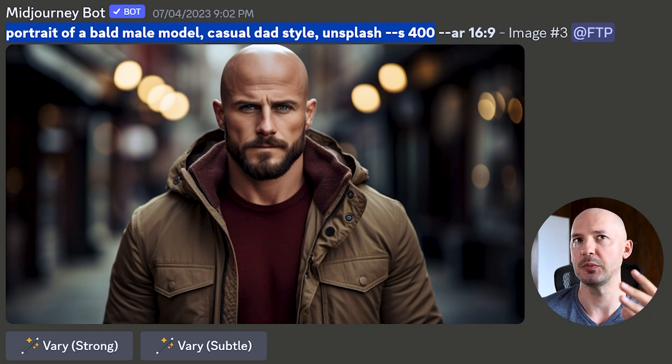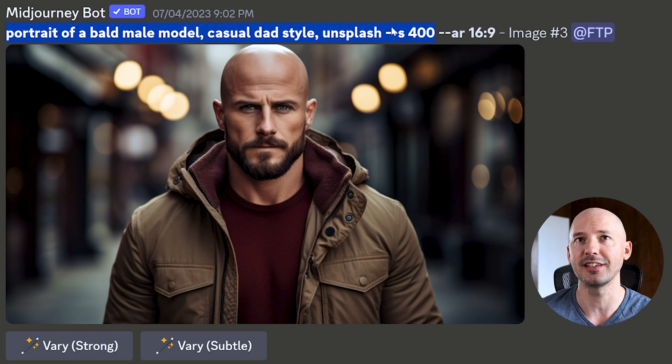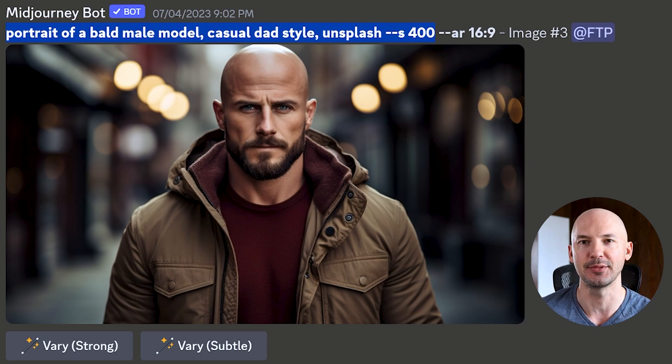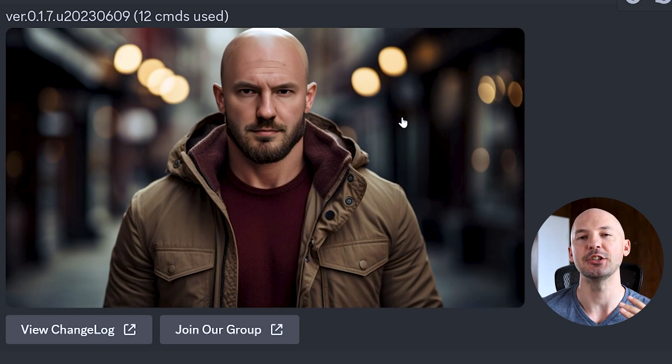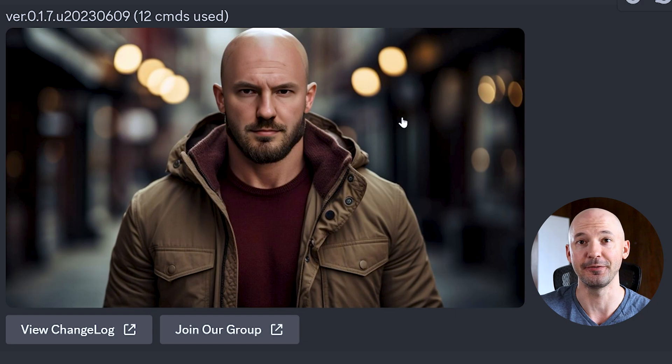Let me backtrack a little and explain what this face swap is all about. This bot is going to allow you to upload pictures of any face and then swap that onto any other image. It is free and it's very powerful — well, kind of free, we'll get to that later. I'll show you some quick examples. I generated a portrait of a bald male model, casual dad style, Unsplash, s400, and look how good looking I would be if I was good looking.